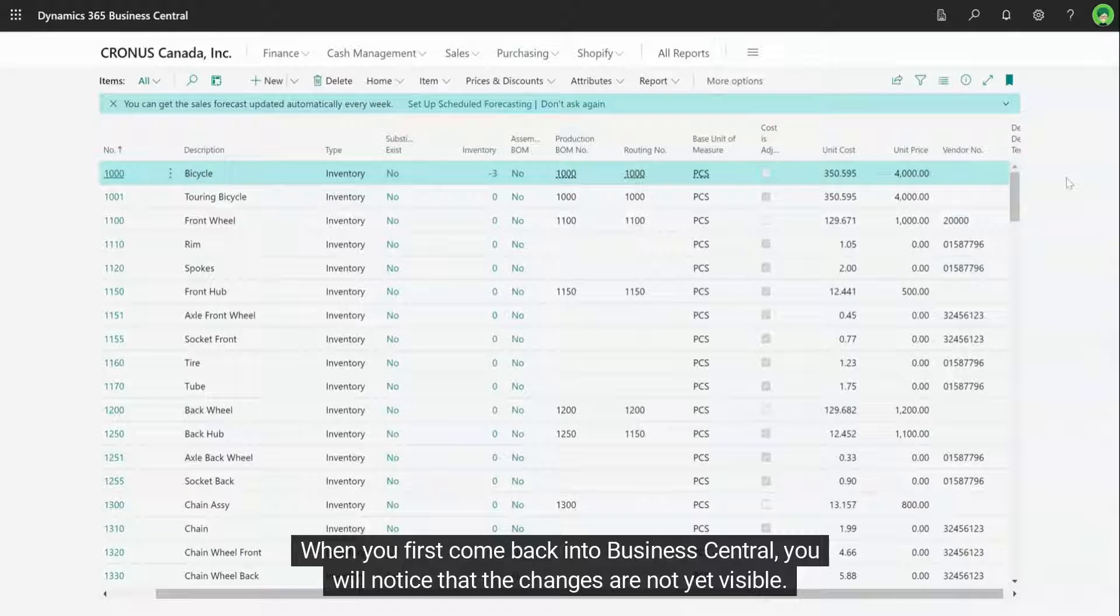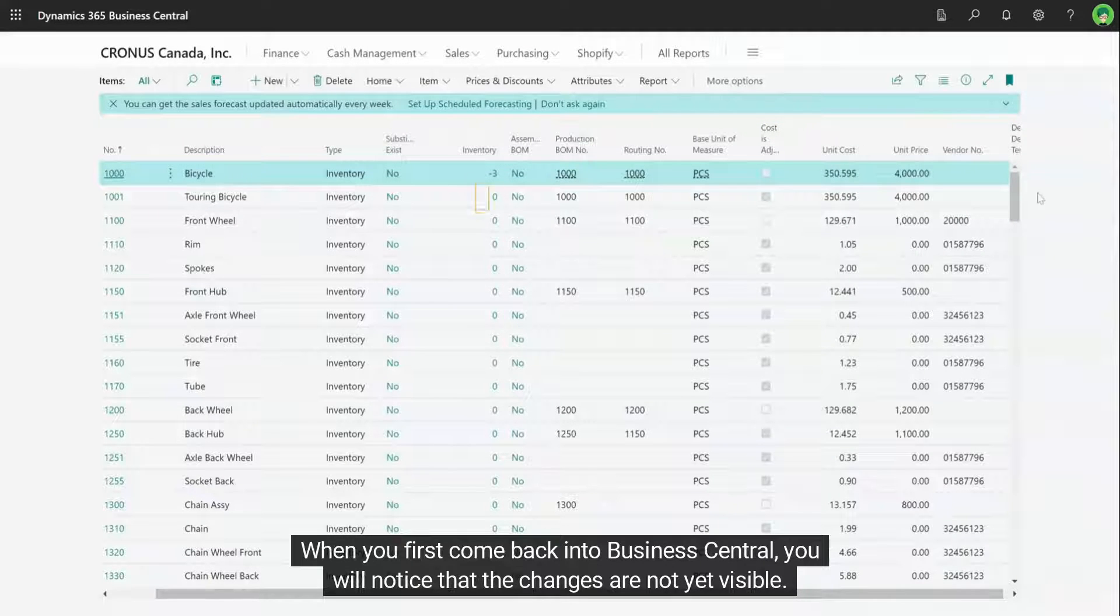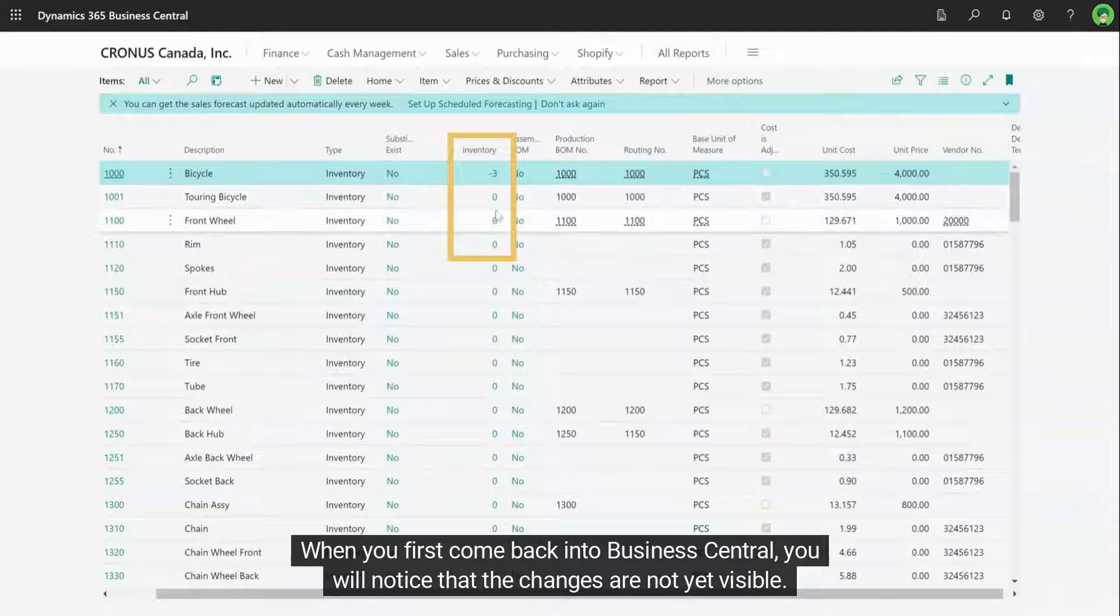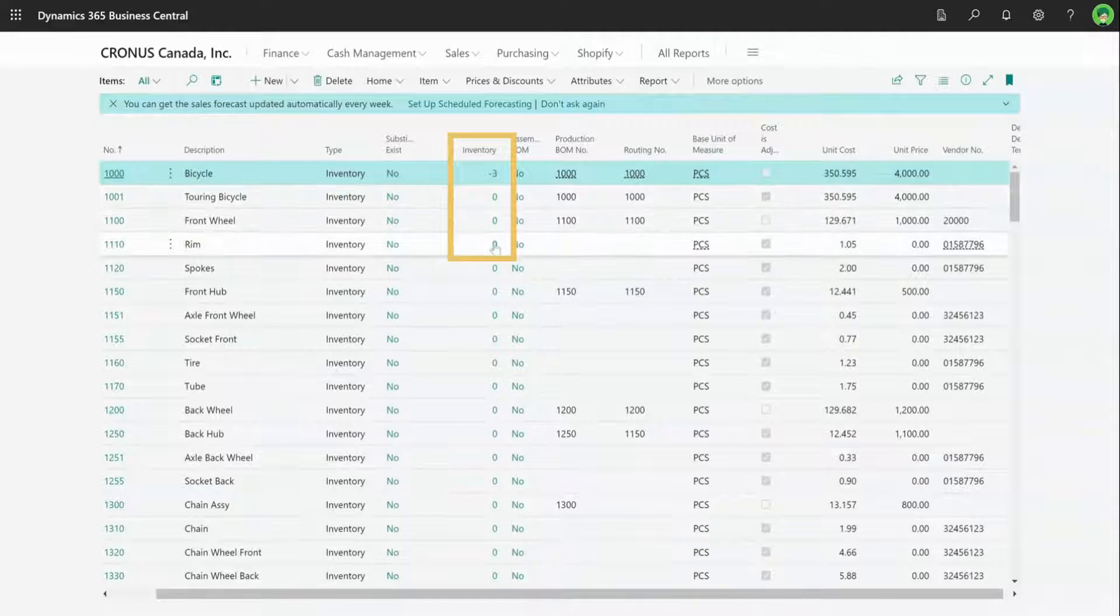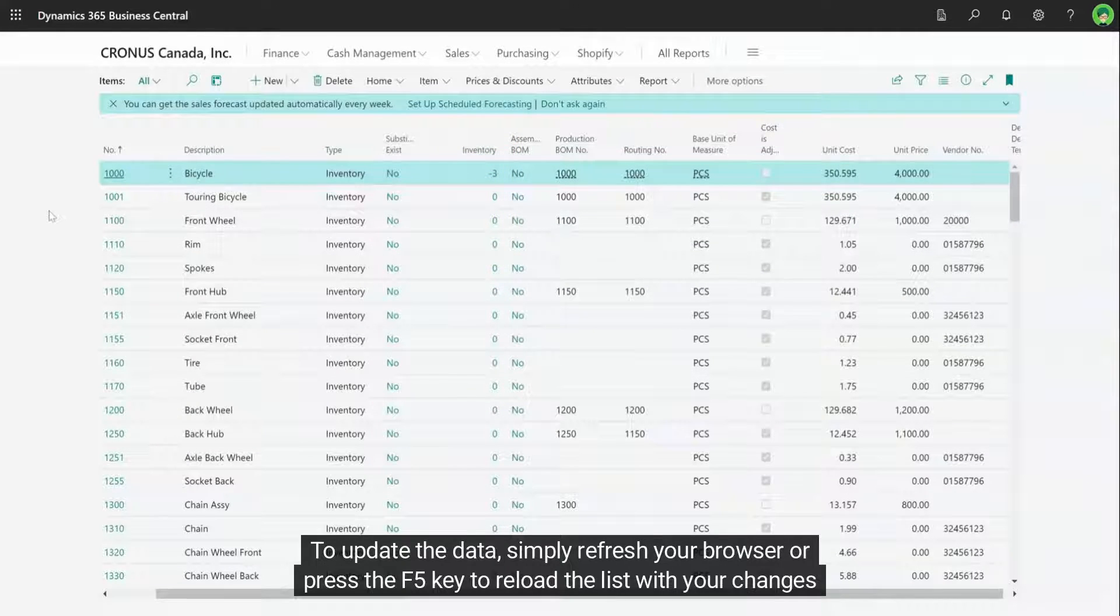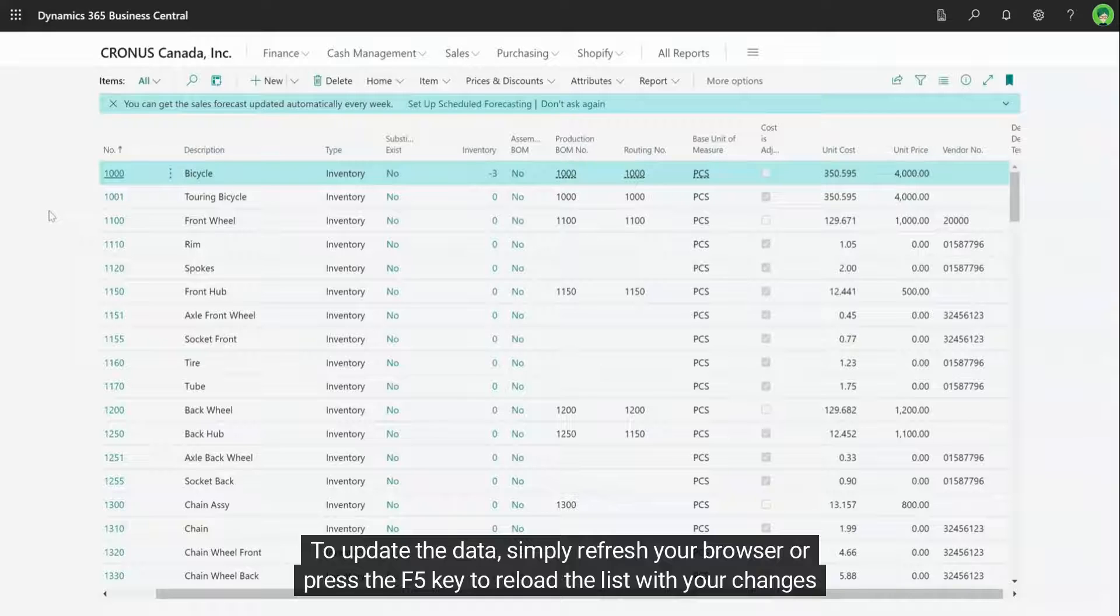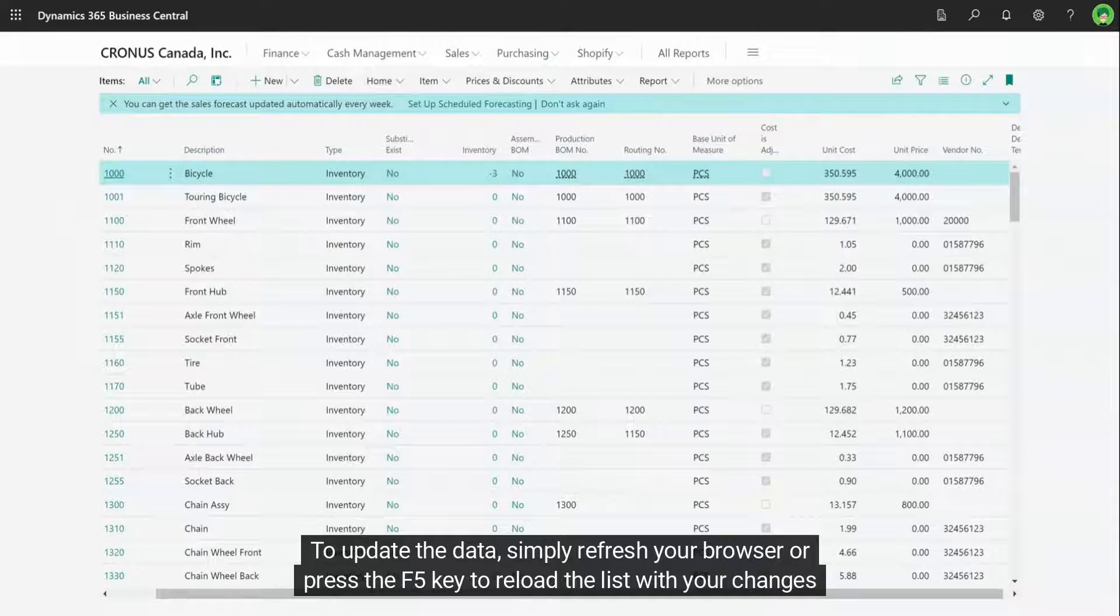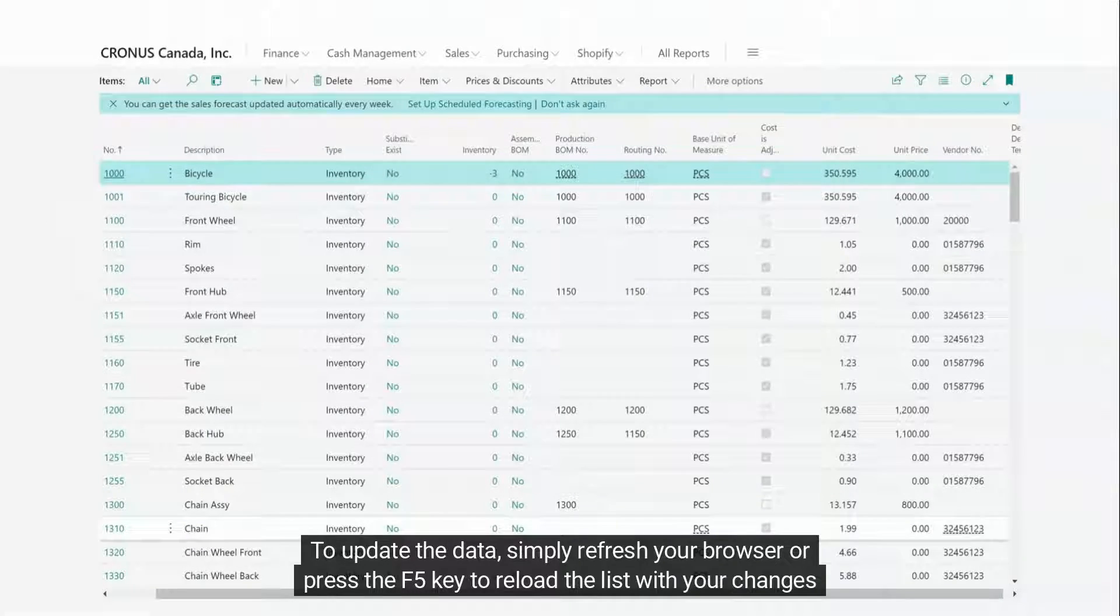When you first come back into Business Central, you will notice that the changes are not yet visible. To update the data, simply refresh your browser or press the F5 key to reload the list with your changes.